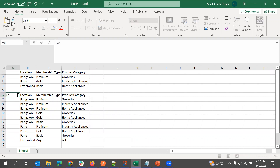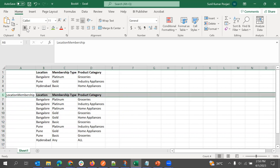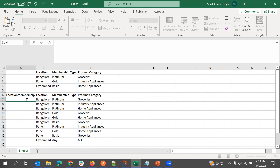What we will do is create one more field — we'll call it 'Location Membership'. This will be a new field that we are going to create, and the values will be combinations of the two fields. We will combine the two values together.